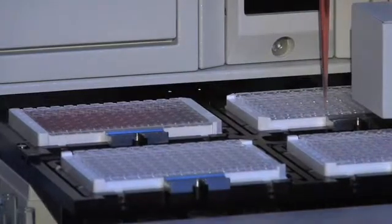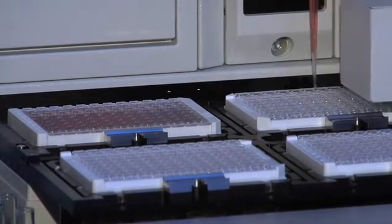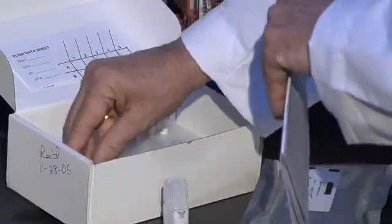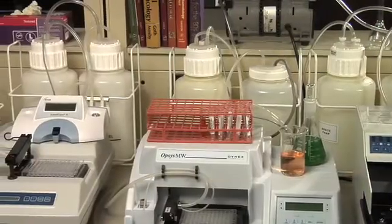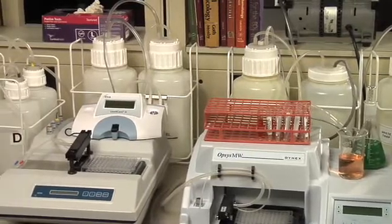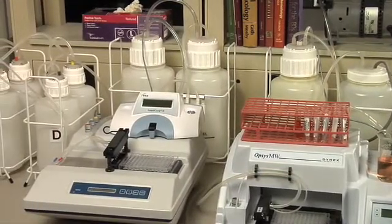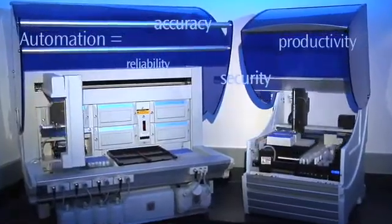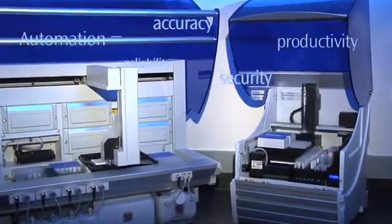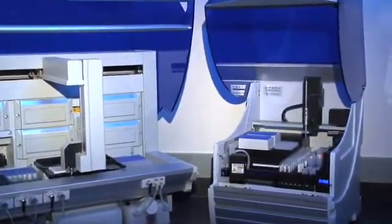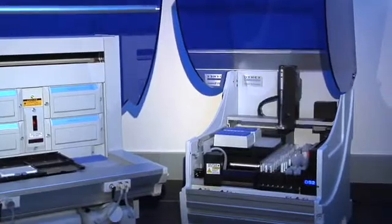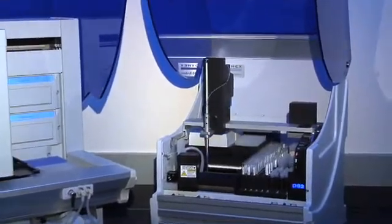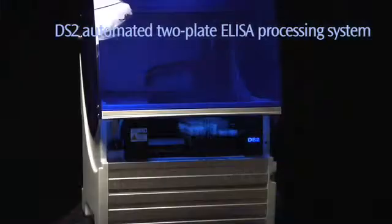But your throughput needs don't justify the expense of large-scale systems on the market or a long learning curve when adding new assays to your busy lab schedule. Your performance requirements are huge, but your benchtop space is almost non-existent. That's why Dynex Technologies, the innovator behind the popular automated DSX 4-plate ELISA processing system, designed a two-plate system to meet the demanding needs of lower throughput labs like yours.